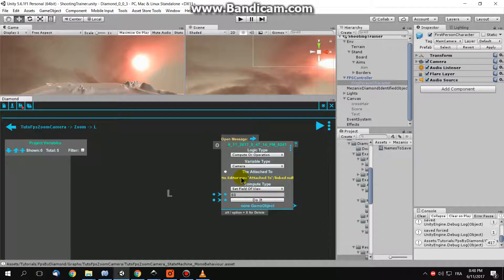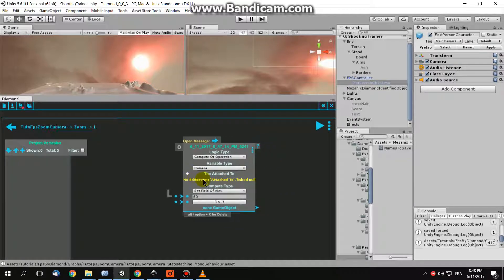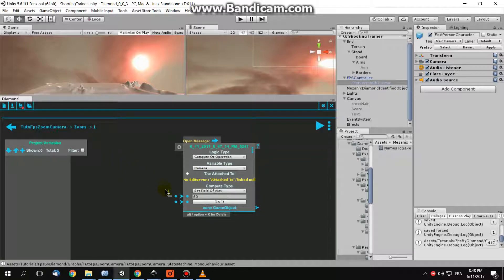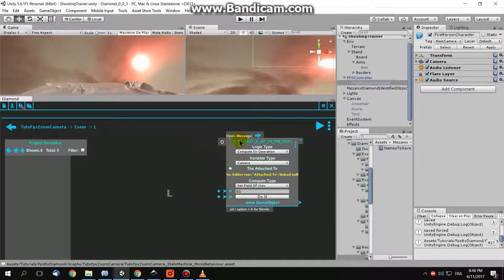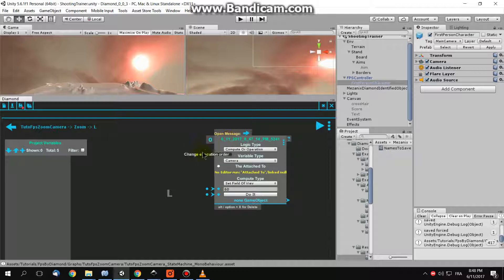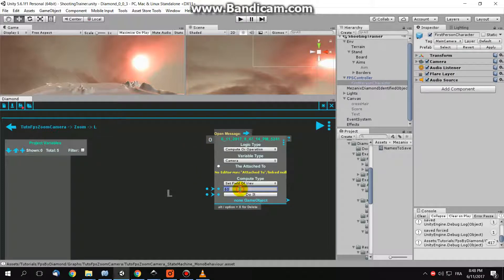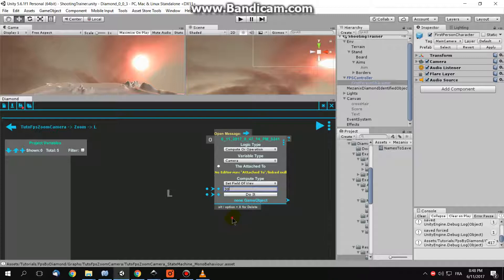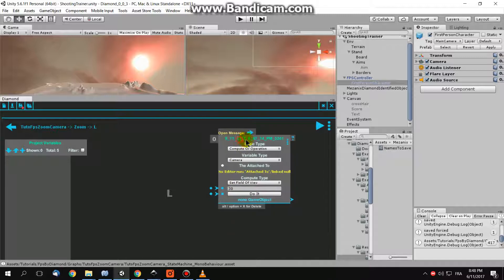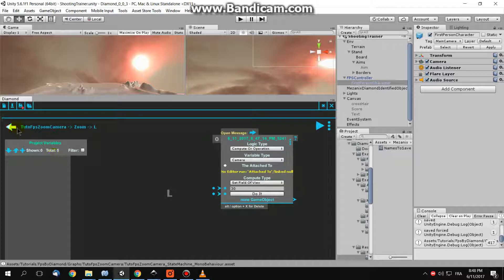So now I tell my camera to have a field of view of 60. To zoom, 60 is the default. To zoom, we need to reduce the field of view. So we need to have a field of view of 30 degrees, like so we are zooming twice, for example.